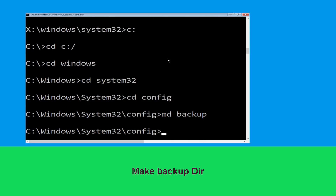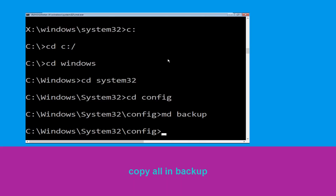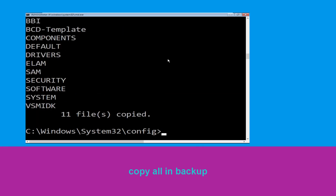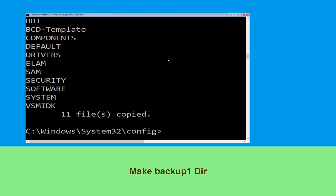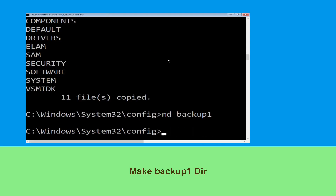Then type md backup and hit Enter. Now type copy *.* backup and hit Enter to execute the command. Now execute the command md backup1 and hit Enter.